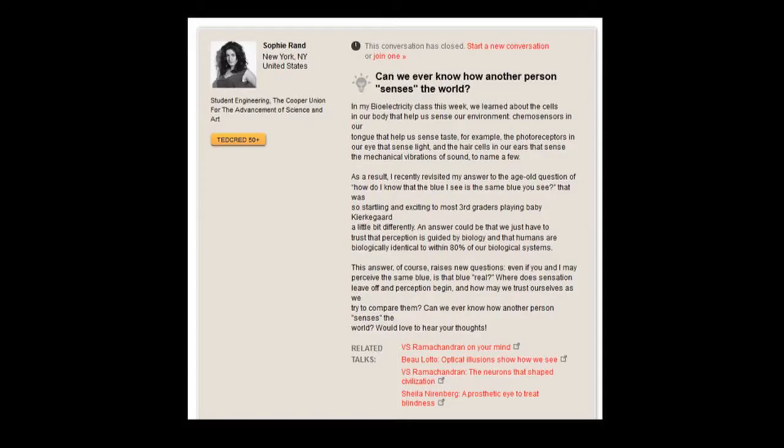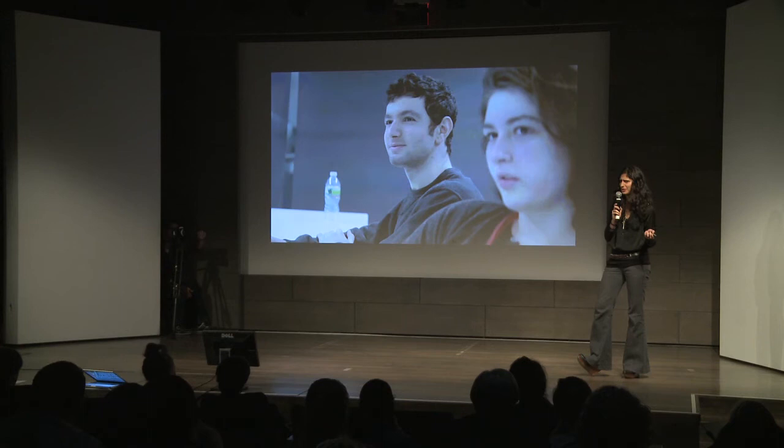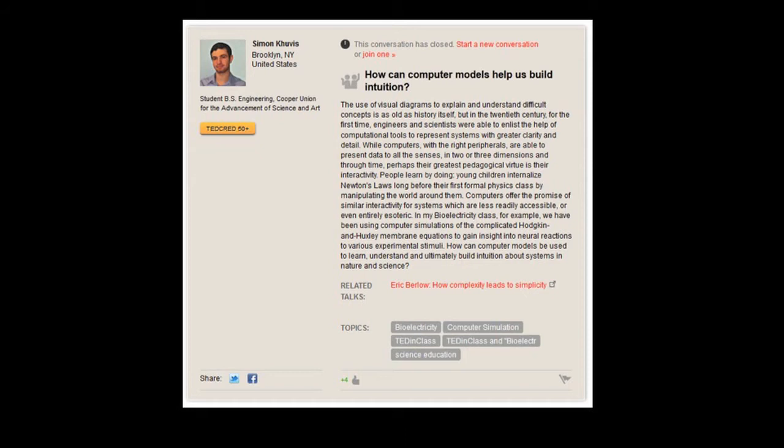For example, my student Sophie — after we learned about chemoreceptors, mechanoreceptors, and all the cells that generate the sensations we experience in the body — asked: can we ever know how another person senses the world? It was an amazing conversation. We also had Simon, who after we did simulations involving the Hodgkin-Huxley equations — which are not solvable on the back of a napkin — asked: how can computer models help us build intuition? That engaged the broader community in a discussion we never could have had in class.